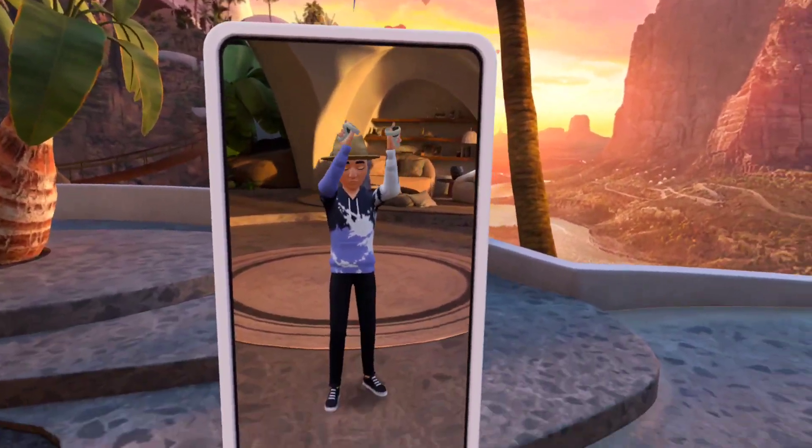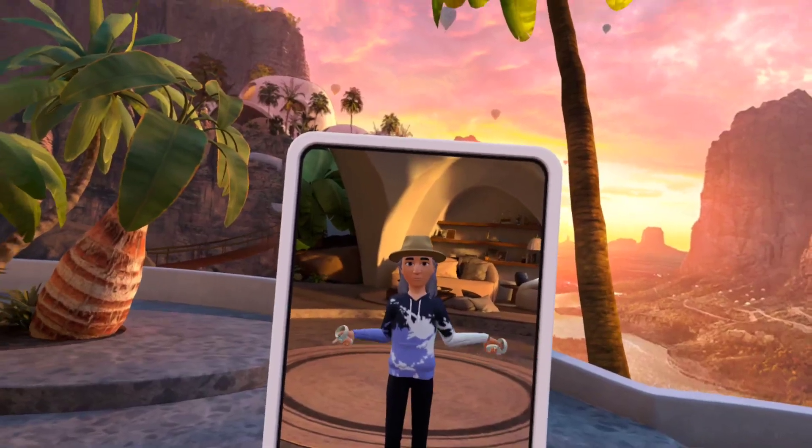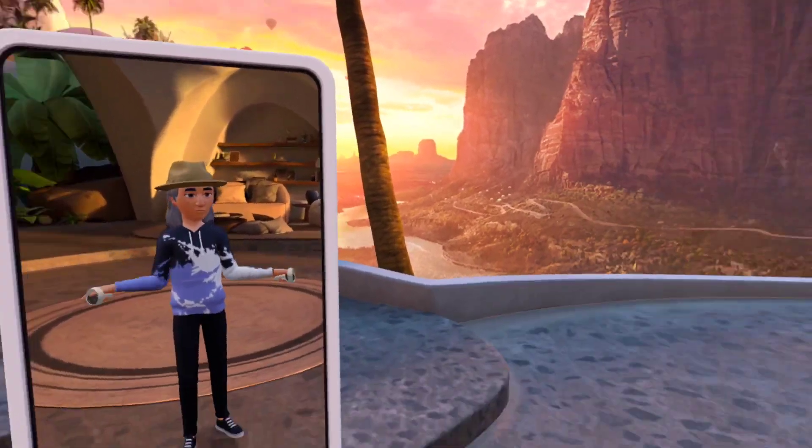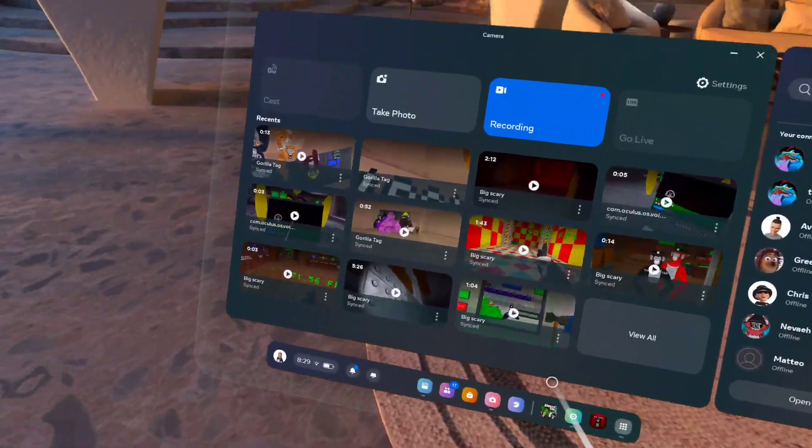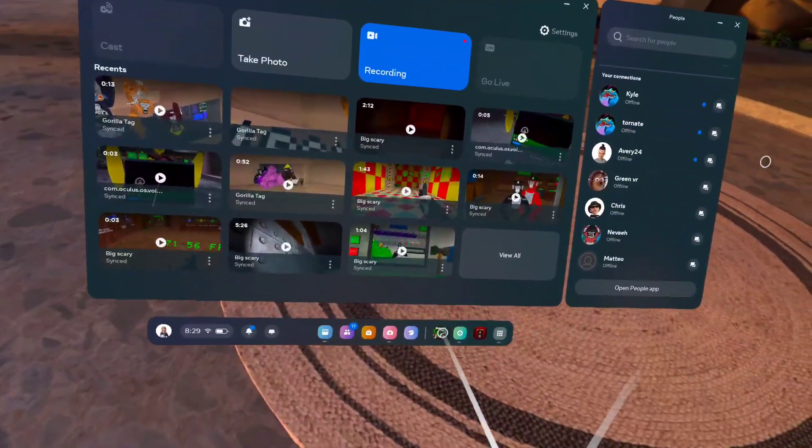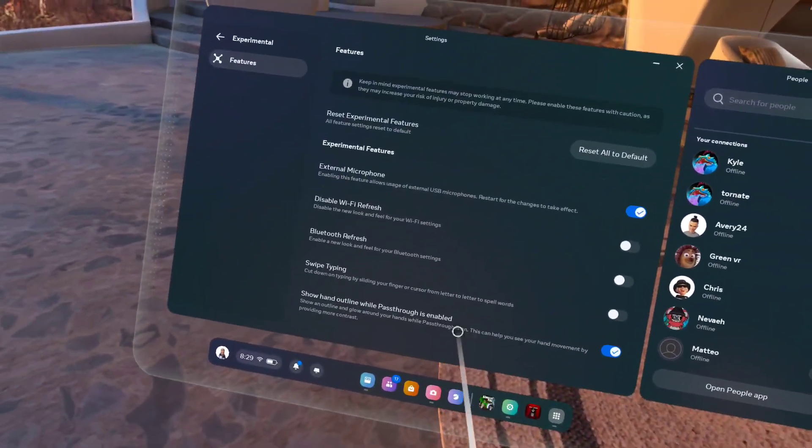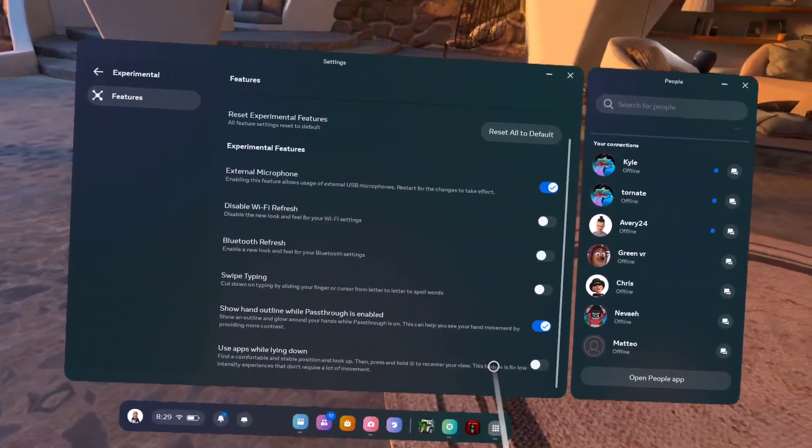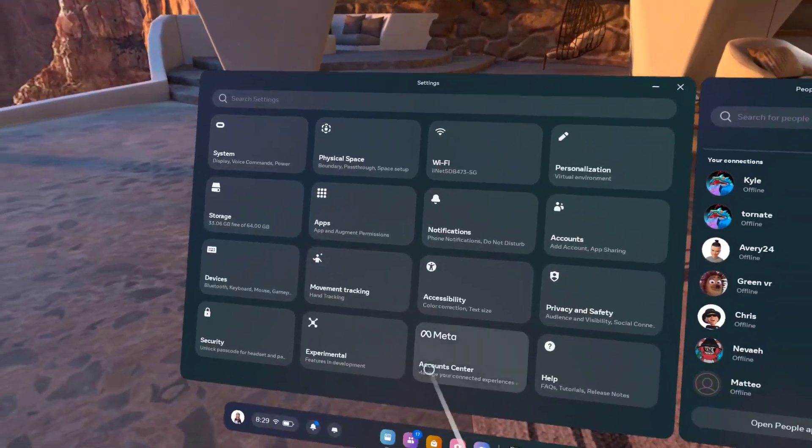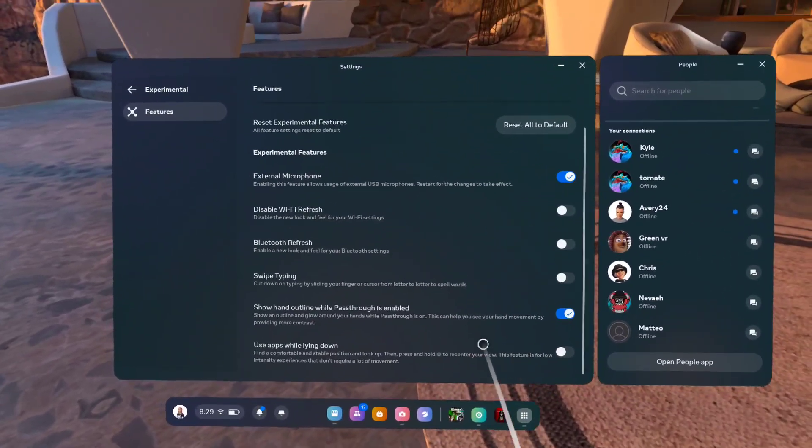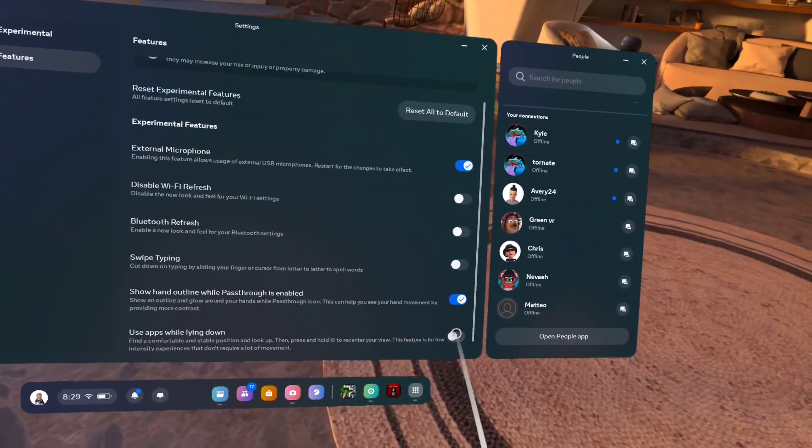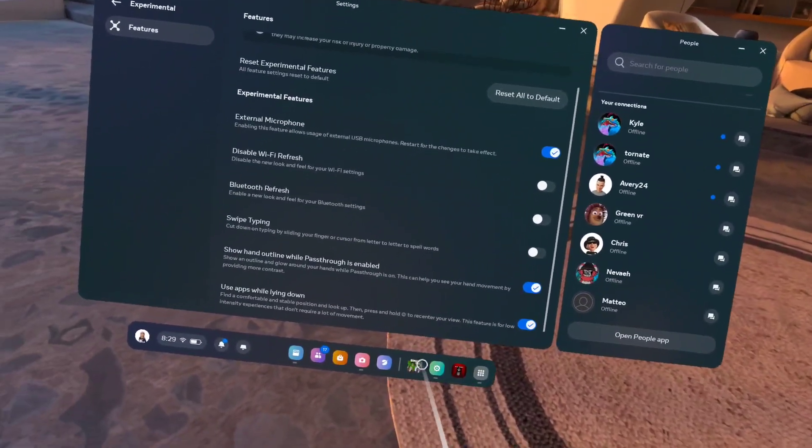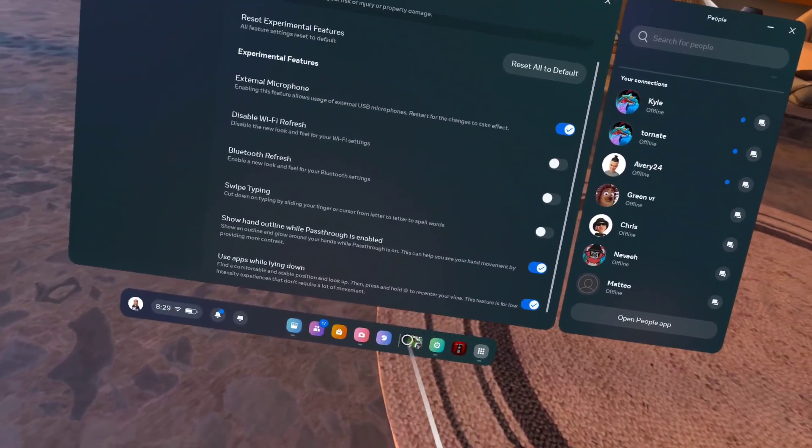Okay, this is how to get upside down in Gorilla Tag or Big Scary. First of all, you want to go to settings and go to experimental, scroll down to 'use apps while lying down', and click that.